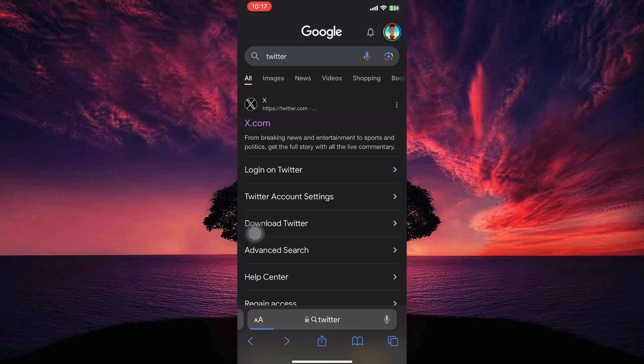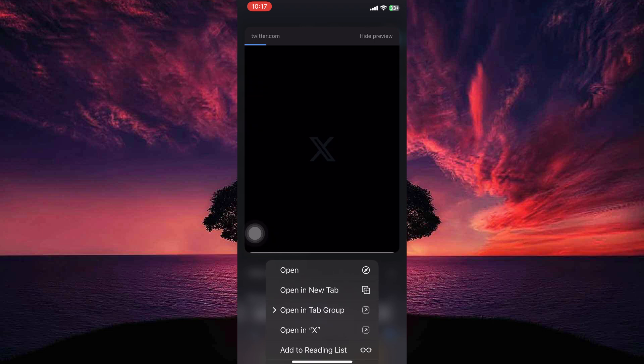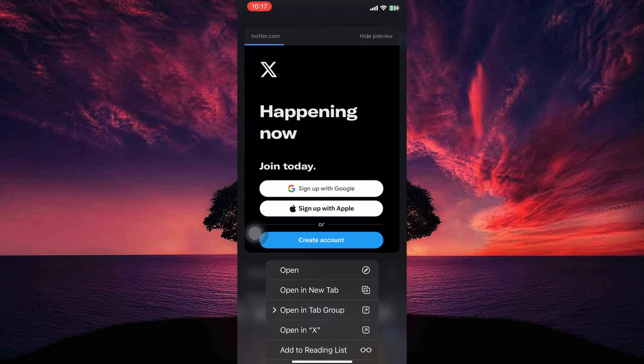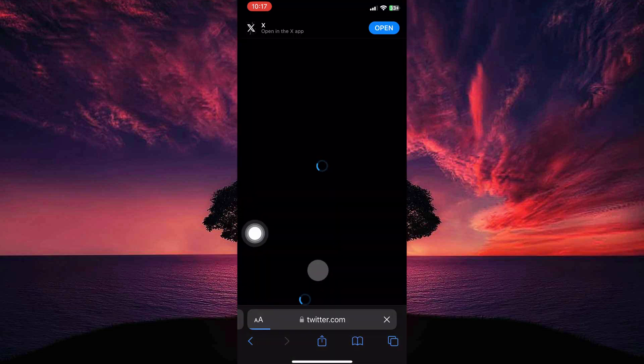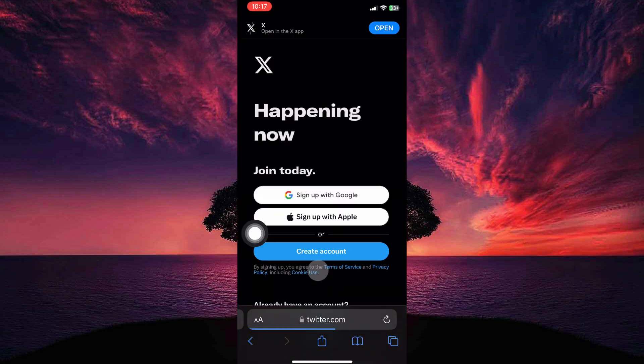To stop this, go back to the Safari browser. Here, instead of tapping it normally, press and hold on the link until a menu pops up. You'll see options like open, open in new tab, open in tab group, etc. So just tap open to view the link directly in Safari, avoiding the app.